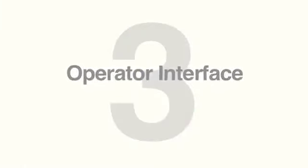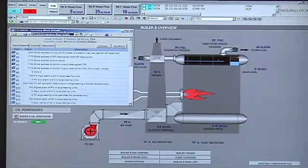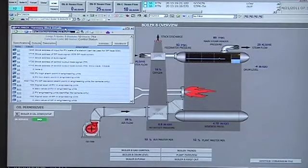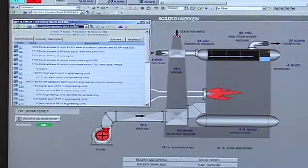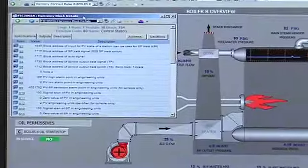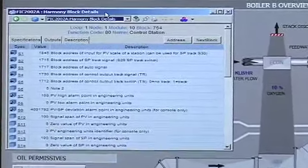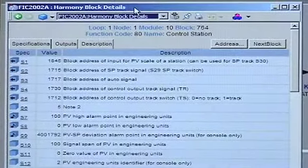The third thing you might want to consider is the operator interface. Some of the things to look at are, first, the operator graphics — you'll want to make sure those are converted so as to minimize any impact to operations. Second, you want to make sure that the operator interface contains the same level of system diagnostics and maintenance displays that you've always had within your control system.